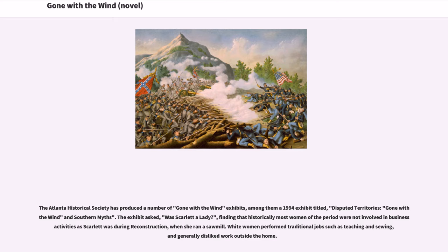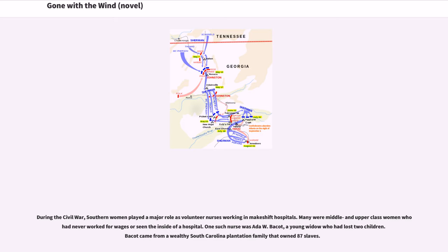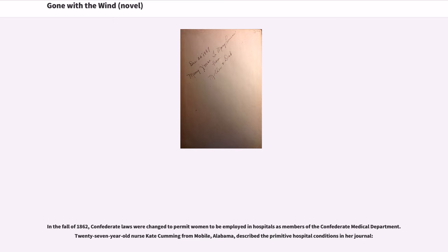The Atlanta Historical Society produced a 1994 exhibit titled 'Disputed Territories: Gone with the Wind and Southern Myths.' The exhibit asked, was Scarlett a lady? Finding that historically most women of the period were not involved in business activities as Scarlett was during Reconstruction, when she ran a sawmill. White women performed traditional jobs such as teaching and sewing. During the Civil War, Southern women played a major role as volunteer nurses working in makeshift hospitals. Many were middle- and upper-class women who had never worked for wages or seen the inside of a hospital.